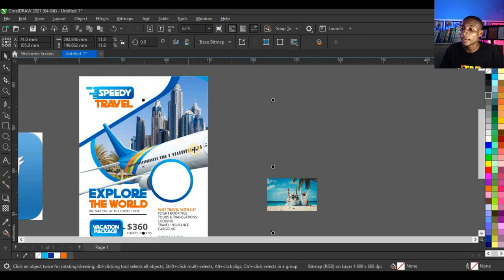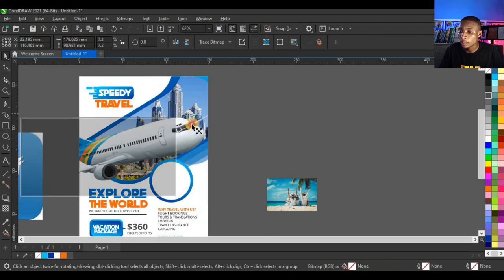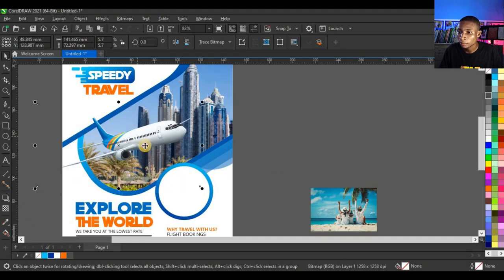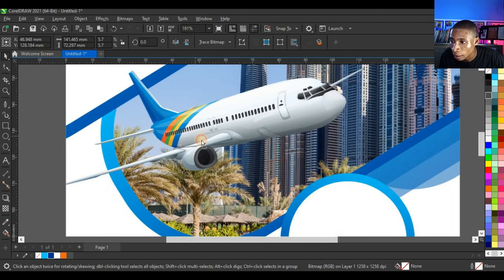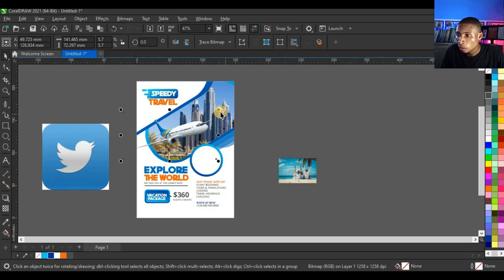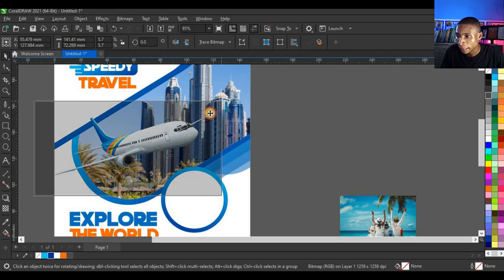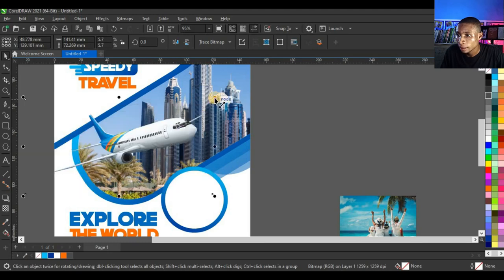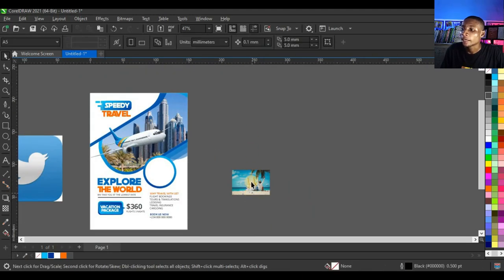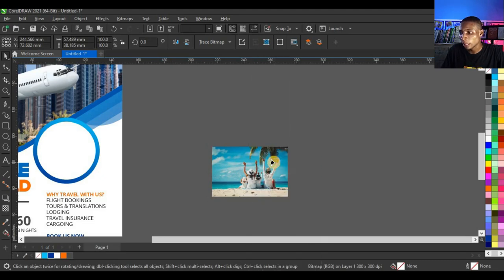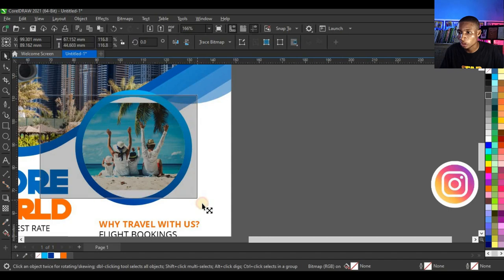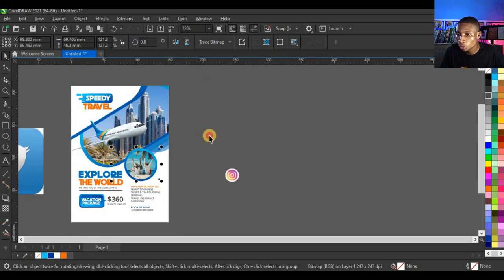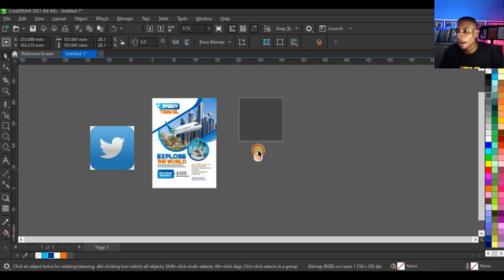Press Alt on your keyboard, select the picture, bring it down, reduce it, and move it to the side. Click Finish. Right-click the airplane image, click Power Clip Inside, and click the target shape. Press Alt, select the airplane, bring it down, resize it, and position it so it overlaps the design properly. Then power clip the third picture inside the circle.